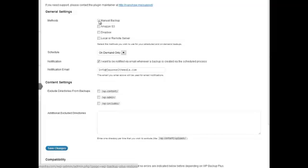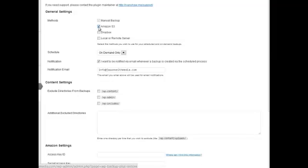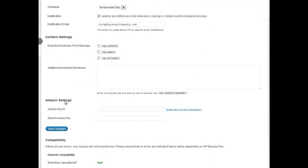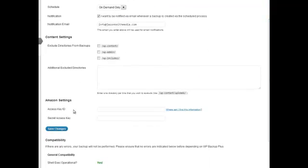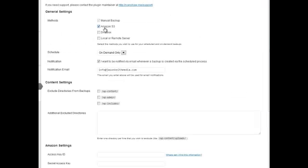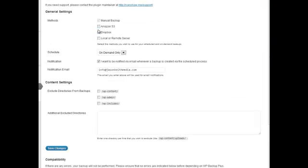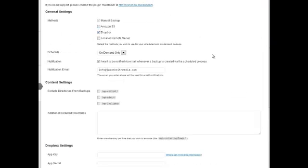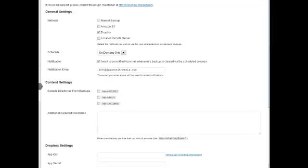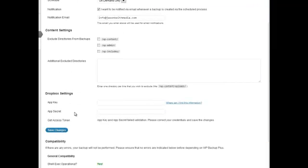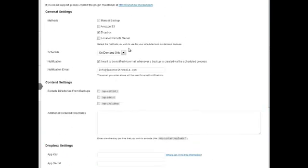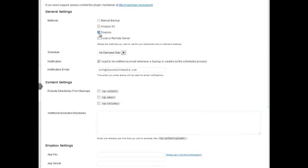It's also got functionality built in here for Amazon S3. So if you click on that, it adds some options down here for Amazon where you can get your Amazon key ID and secret access key, and it'll save it straight to your Amazon S3 account. Same with Dropbox, if you have a Dropbox account, you can put in your app key and secret key, your token, and it'll save it right to your Dropbox folder. So that's really cool. Or you can even for advanced users, if you want to set up your own local or remote server that you want to have scheduled backups go to, you can do that as well.